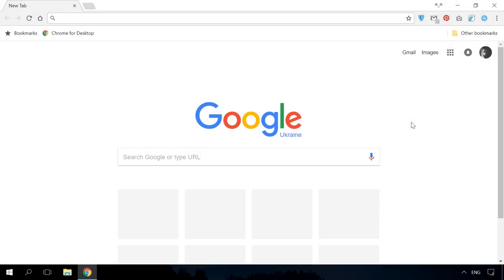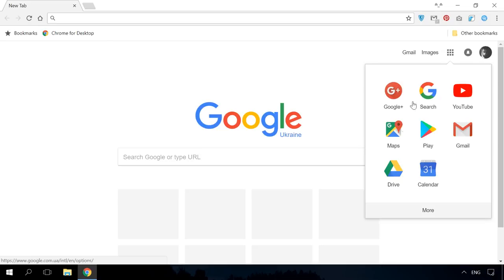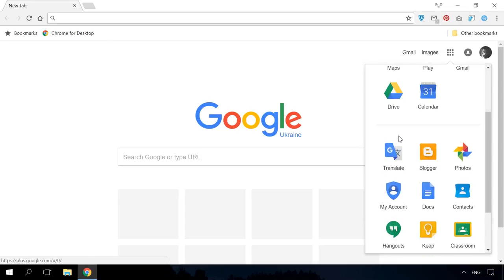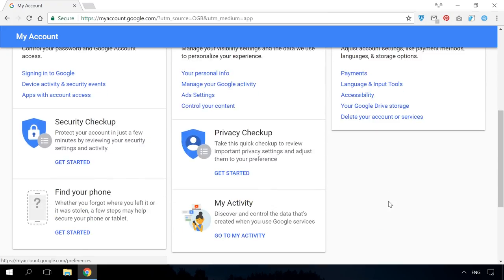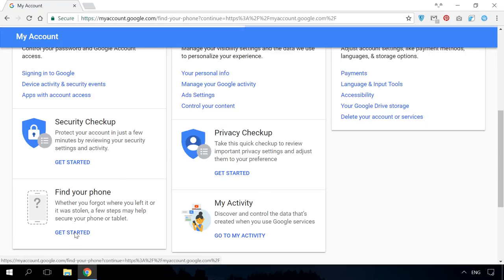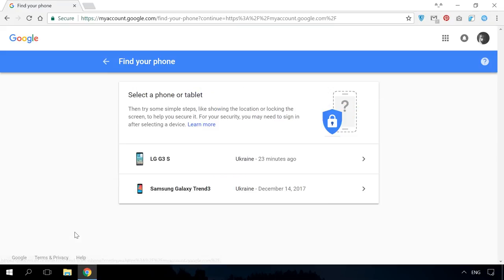Here is the second method, using the Find your phone function in your Google account. To do it, use any browser to go to google.com. Click on Google Apps and select My Account. In the Sign in and Security menu, find the section Find your phone and click on Get Started.